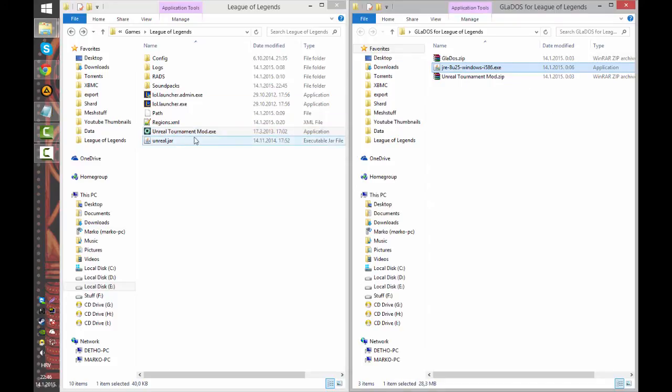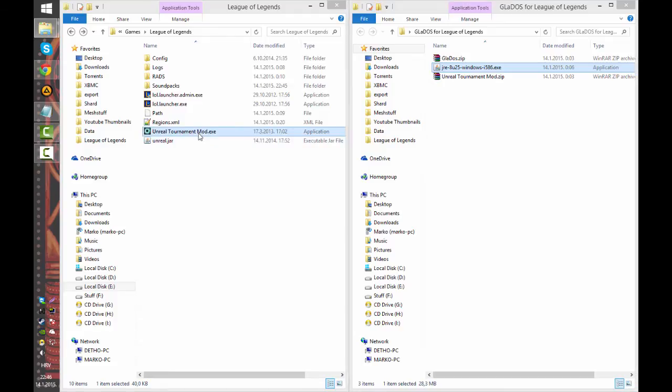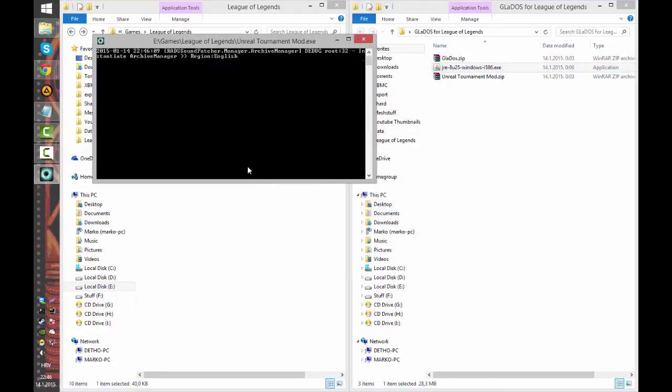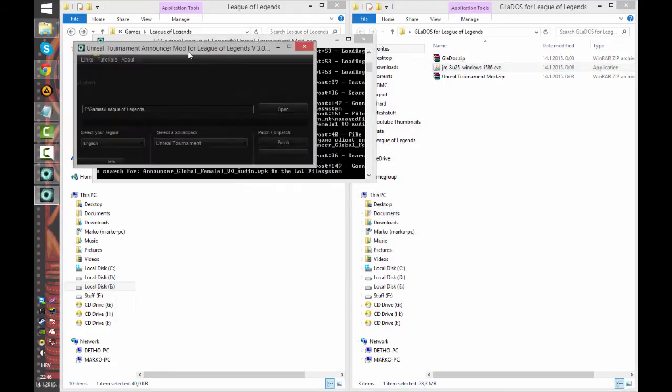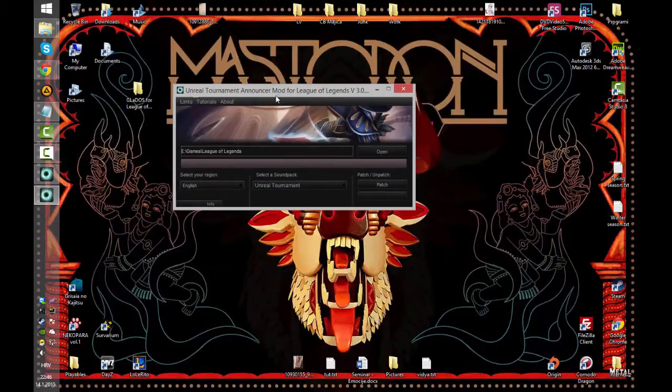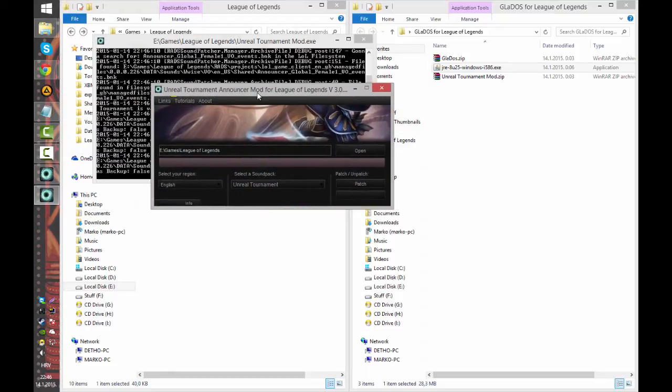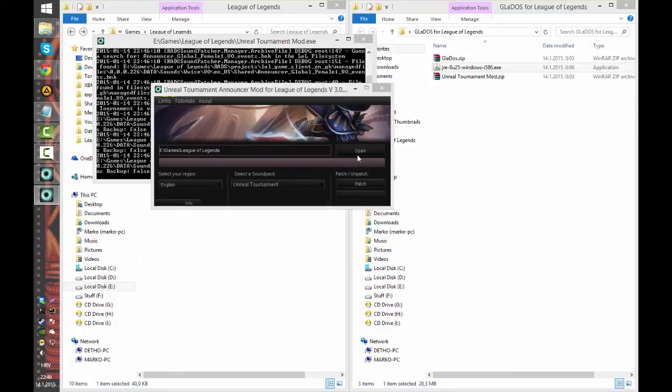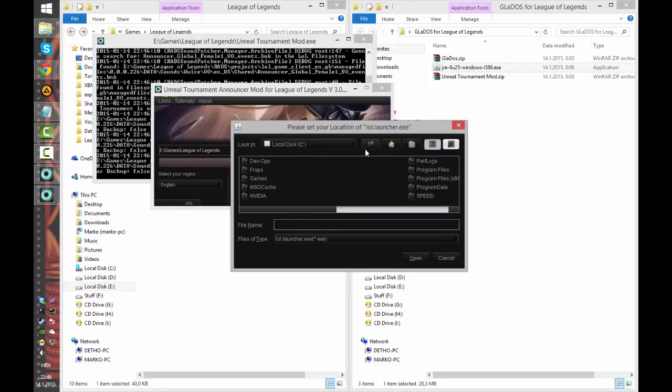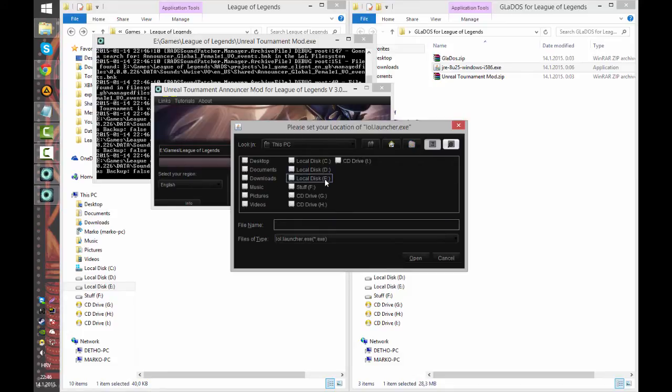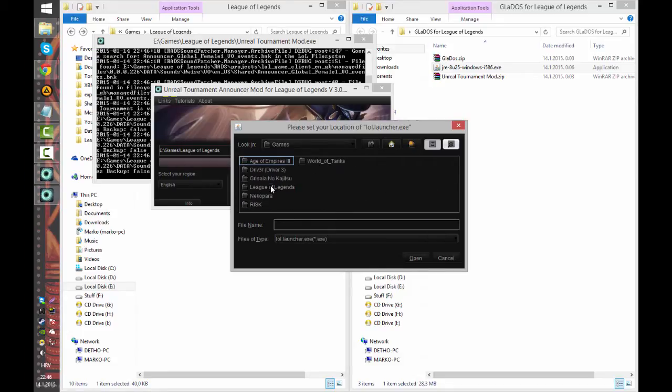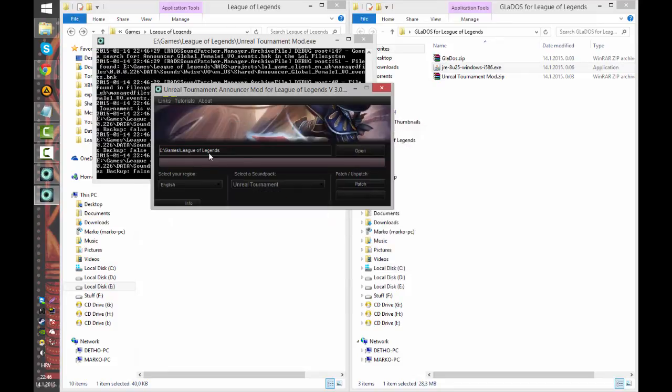So once you have that just double click Unreal Tournament mod.exe and you will get this screen. First this will not be set so you just have to press open and navigate to your League of Legends directory and select lol.launcher.exe. Press open and this will load.